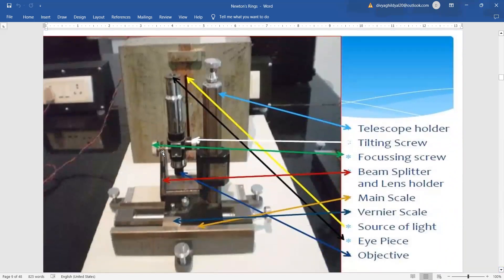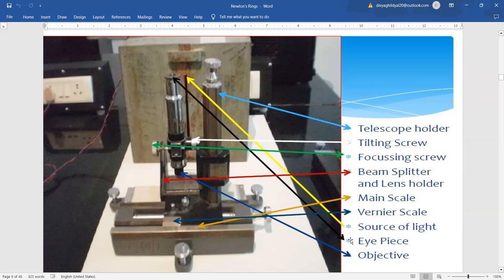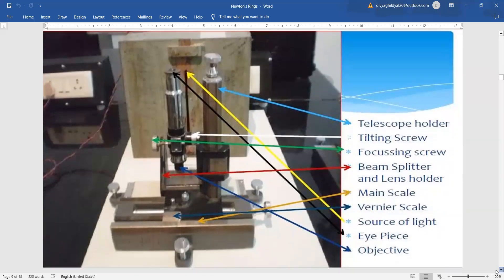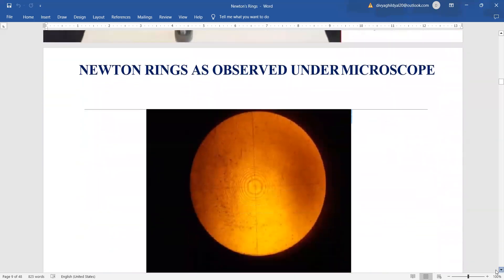Here is the scale from where we are going to read the reading — this is our main scale. The vernier is here with either 60 divisions or whatever is mentioned. This is our traveling microscope, the telescope holder and focusing screw where we have to focus the fringes. This is the place we will be keeping our eye to observe the fringe pattern.